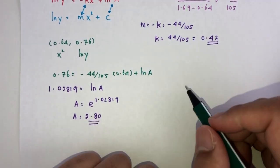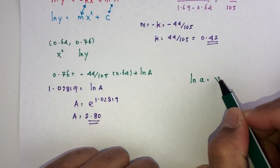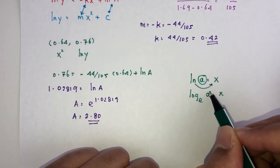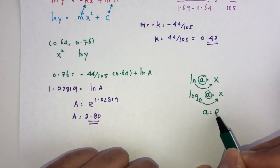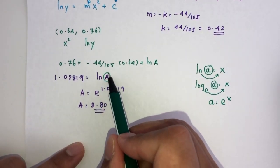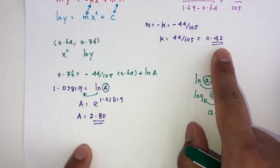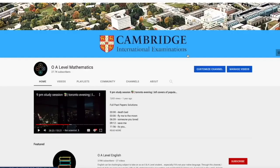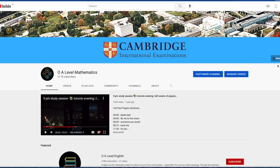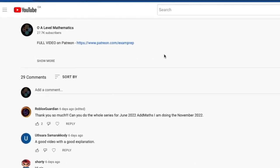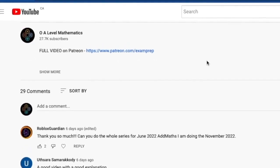These are the values of a and k for question number 3. I hope the first half of the video was somewhat helpful. If you'd love to access the full video, feel free to click on the Patreon link on the main page, or go to the description below and click the link to access the Patreon page. With that being said, good luck and thank you for watching.